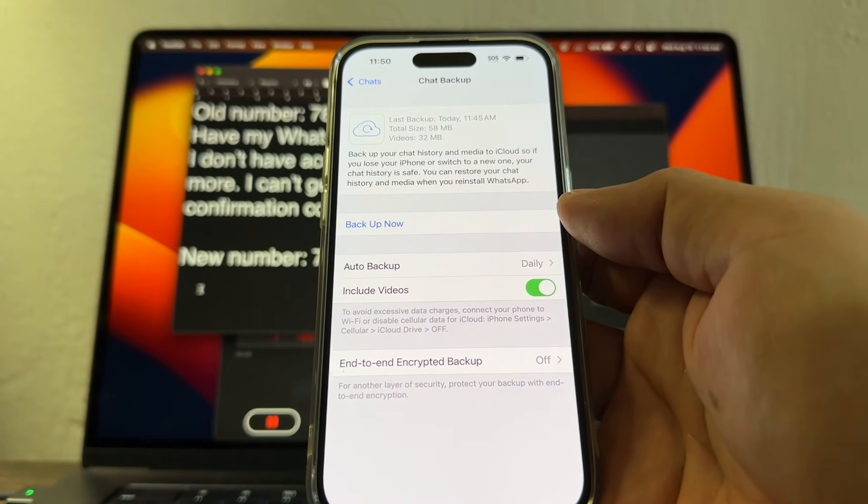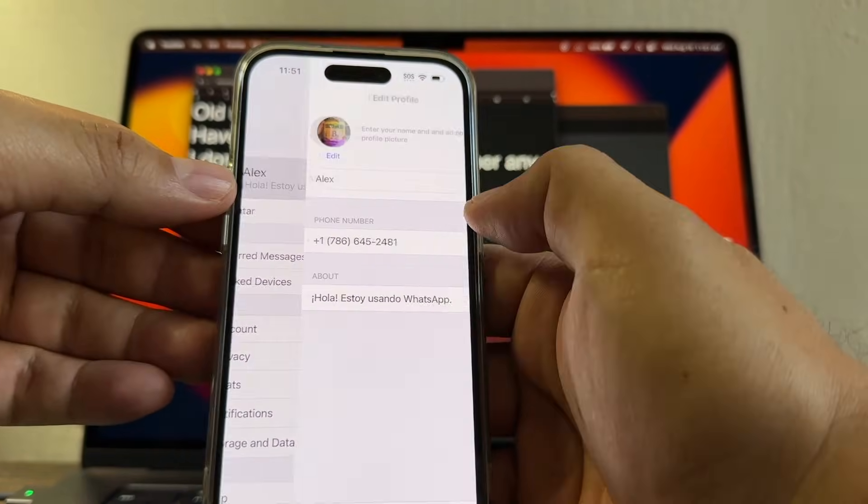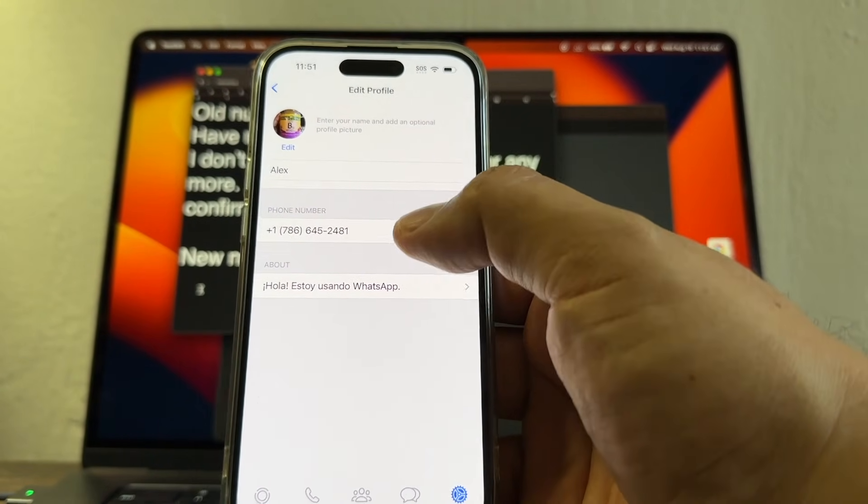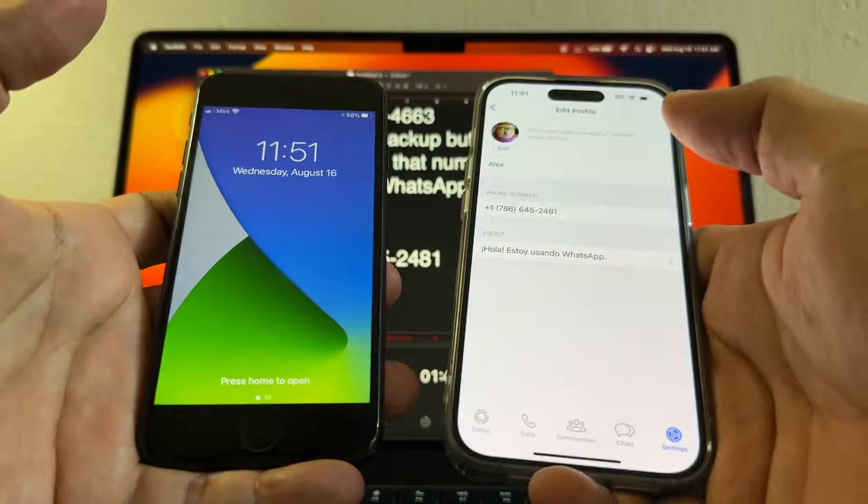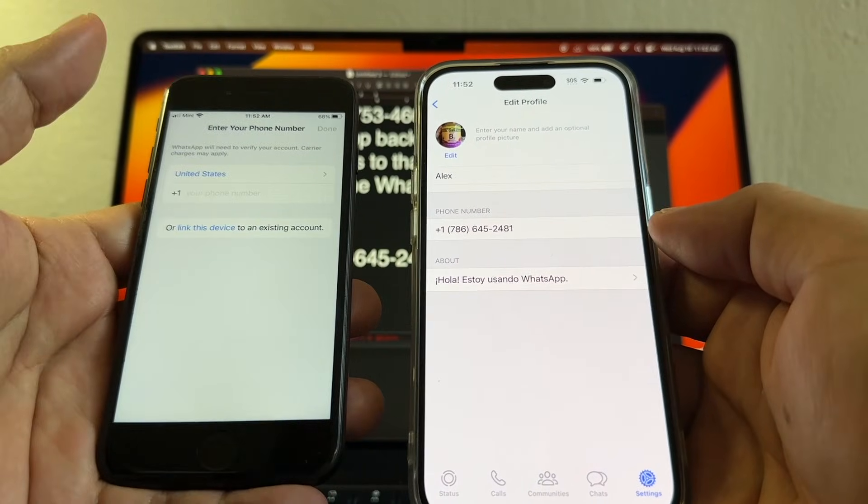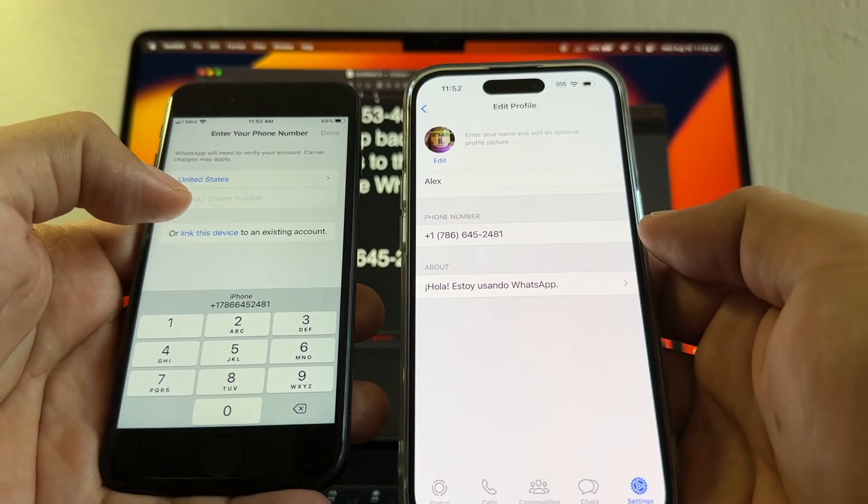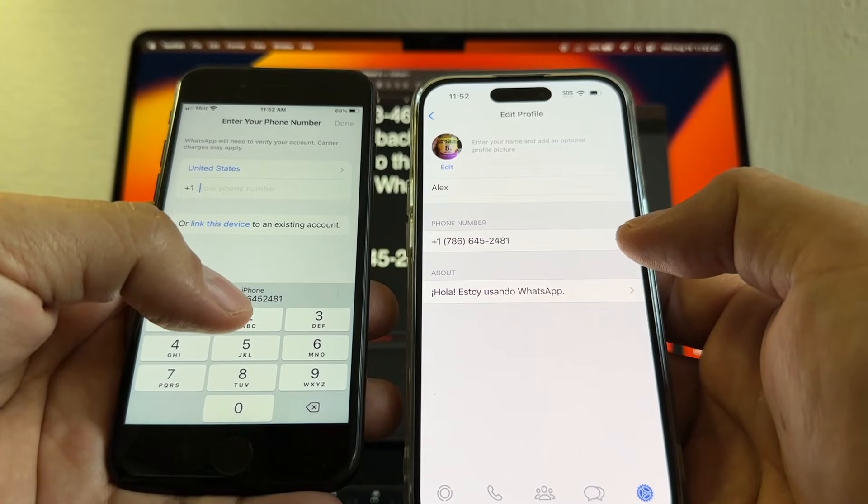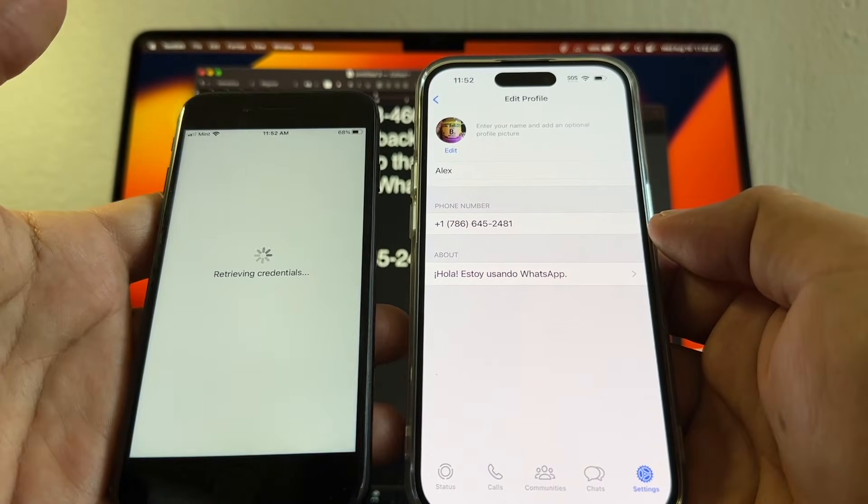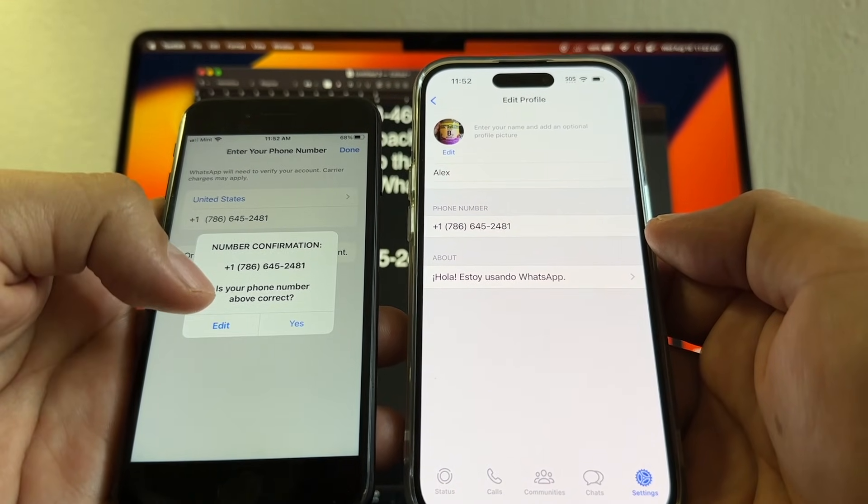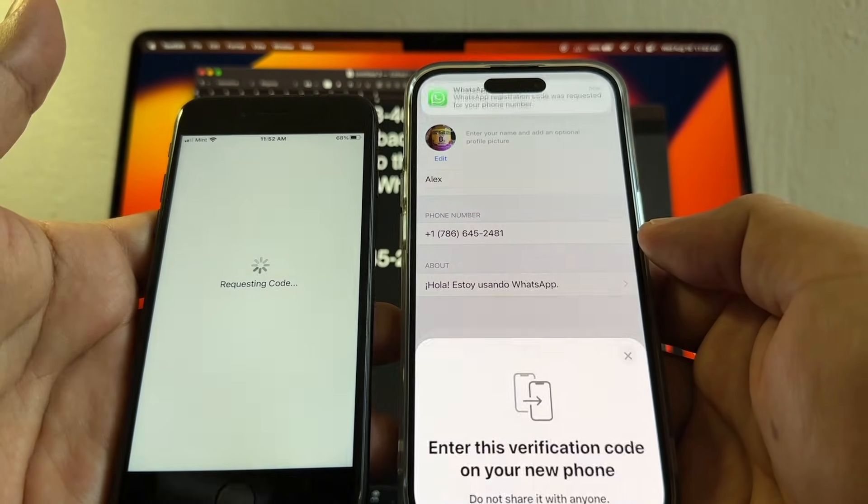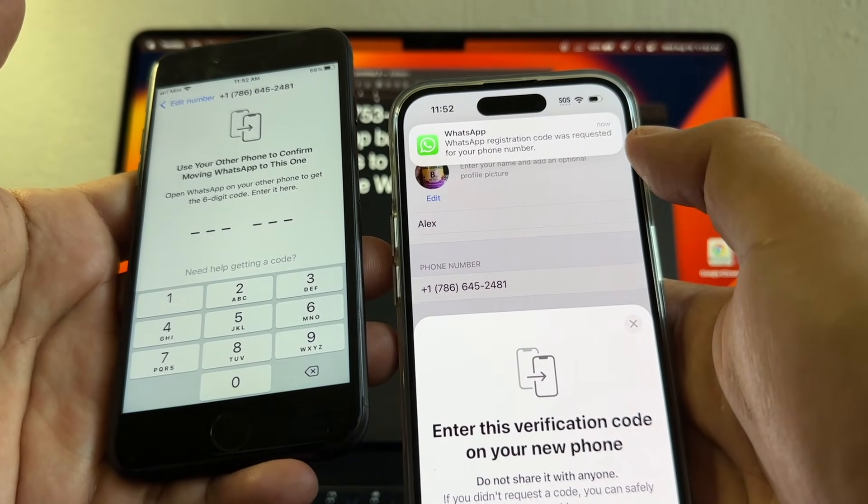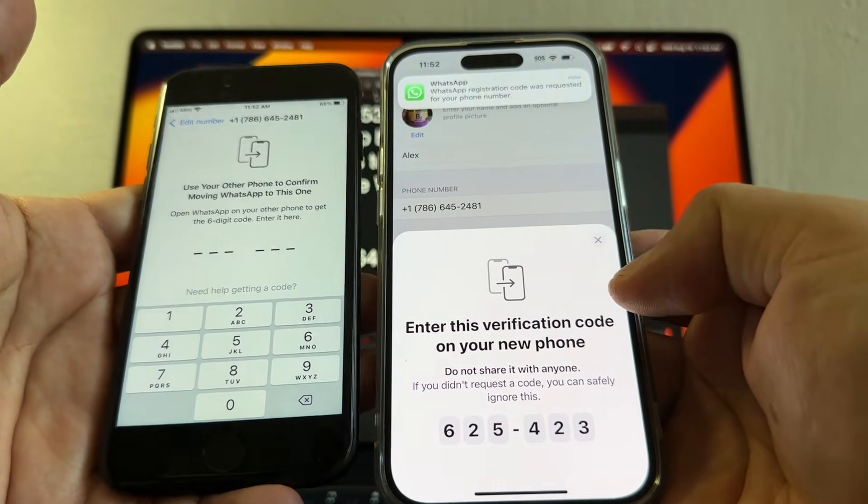Okay guys, so I just finished doing the backup. The next step is to log in with this number to this new phone that I have. Welcome to WhatsApp, agree and continue. Now I'm gonna put my number which is this, it's even here guys, look. Done and let's see what happened.